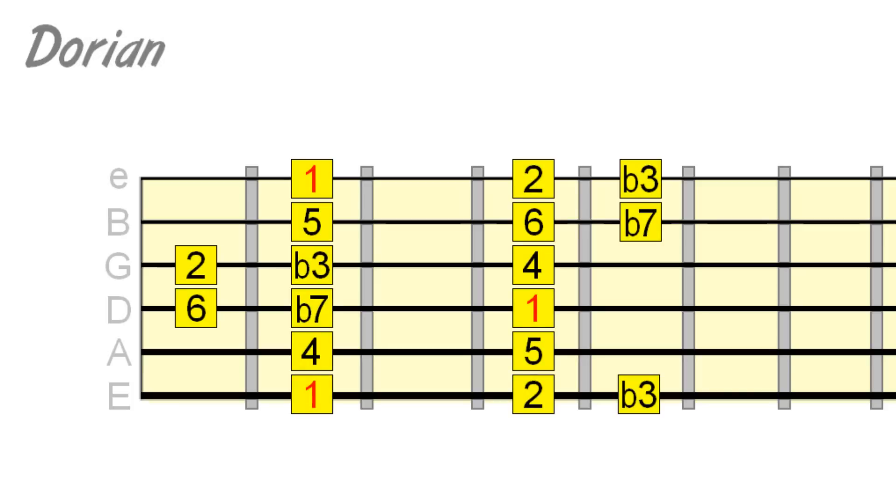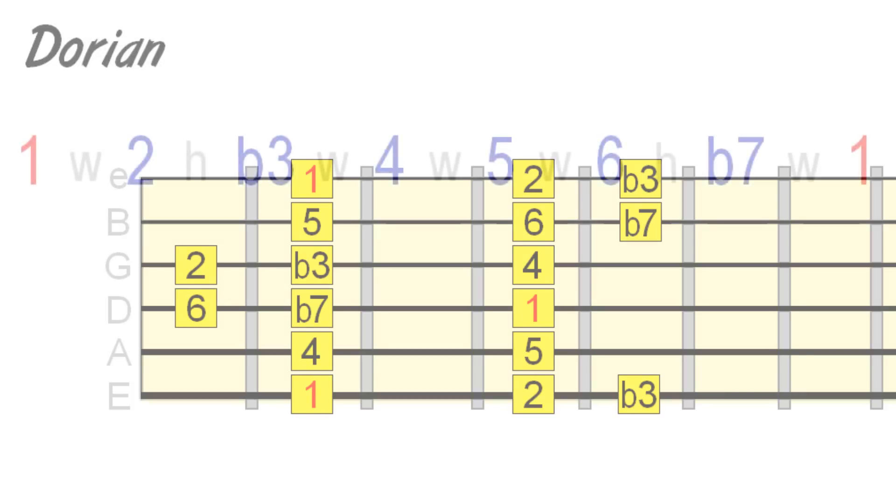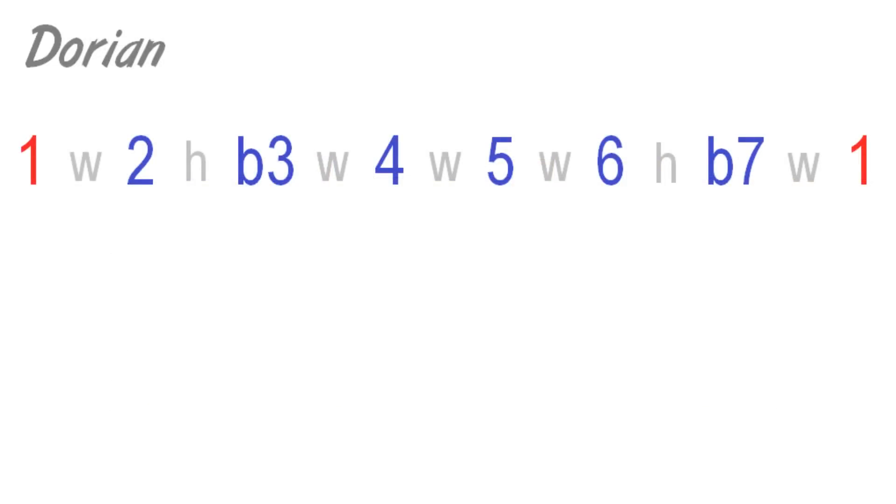This also means if you hear a movement of minor harmony that touches on this major 6th, there's a strong chance it's in Dorian.